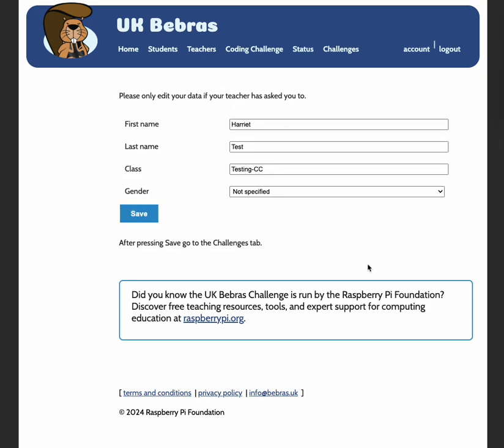You will then be prompted to check your account details. Please make sure these details are correct as this is what will appear on your certificate. Please only edit this data if your teacher has asked you to do so.